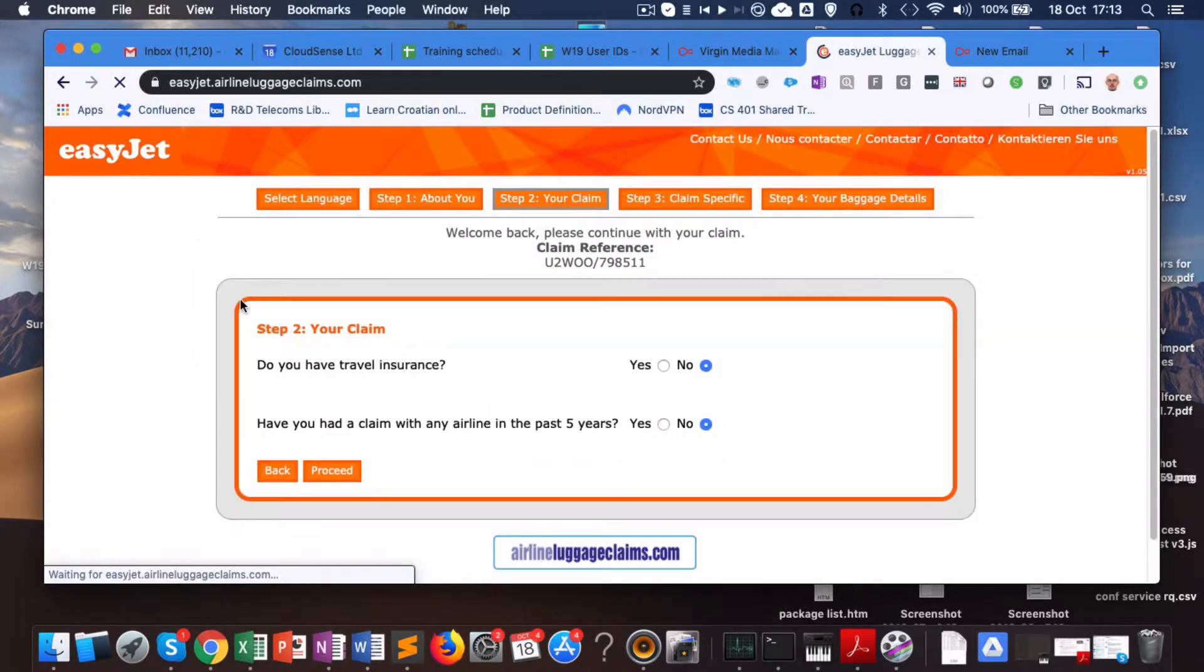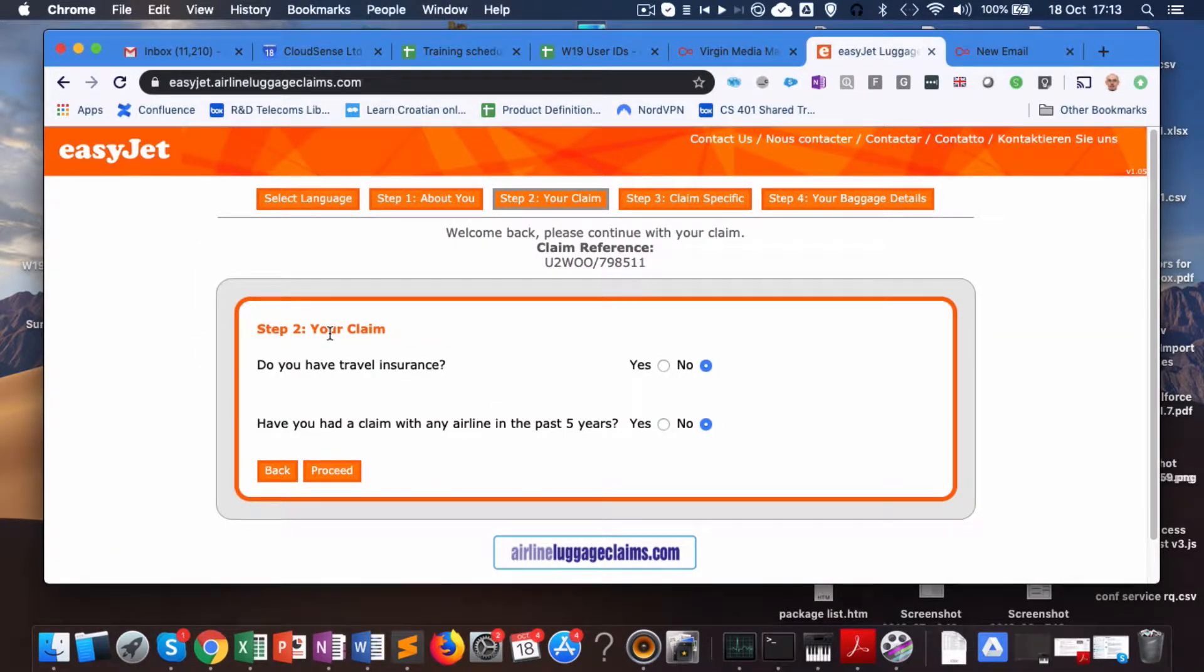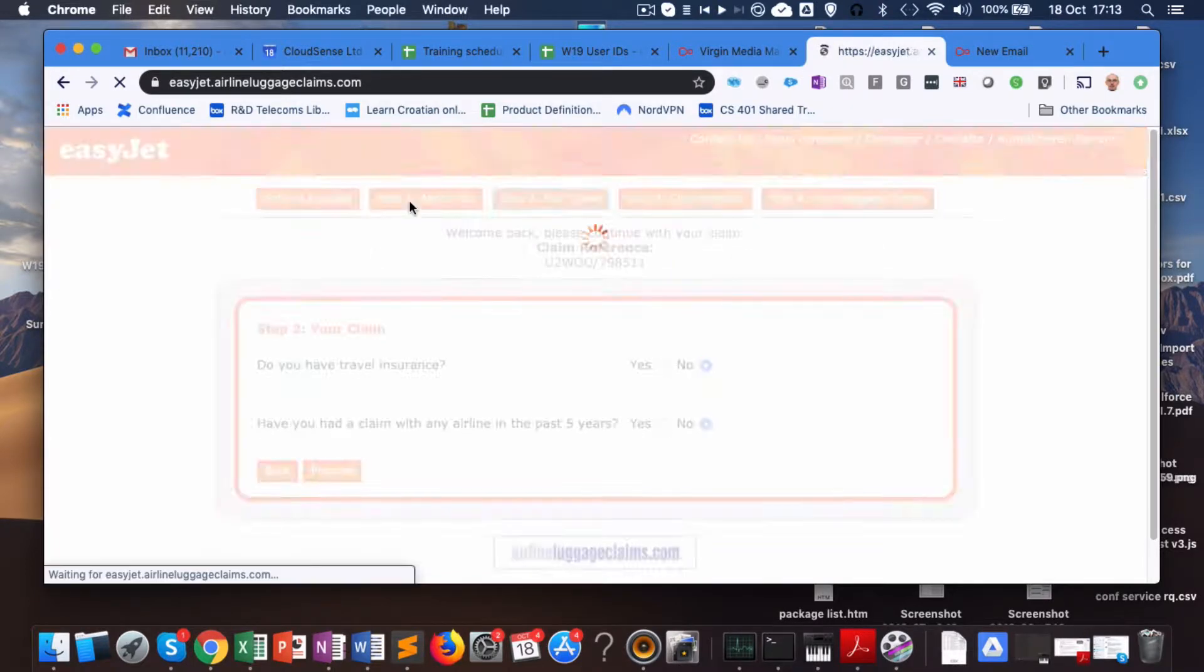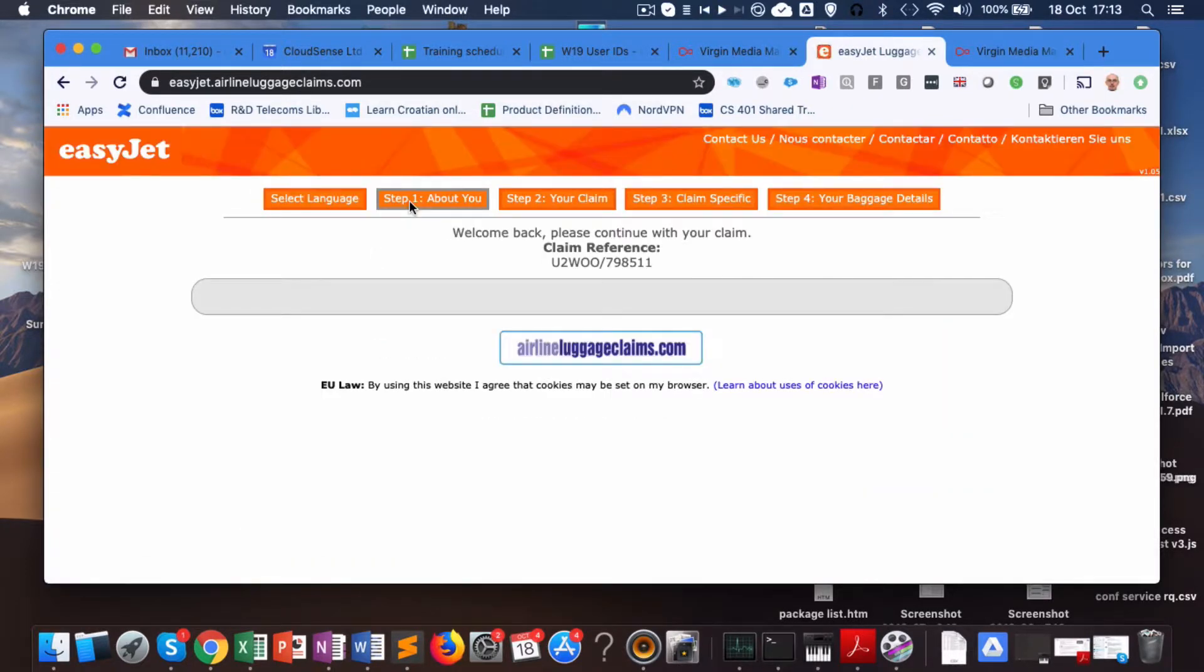Here I am and it takes me straight to step two because that was the point where I stopped. I entered a few details in step one which it now doesn't show, but it was basically name, email address, not much more.